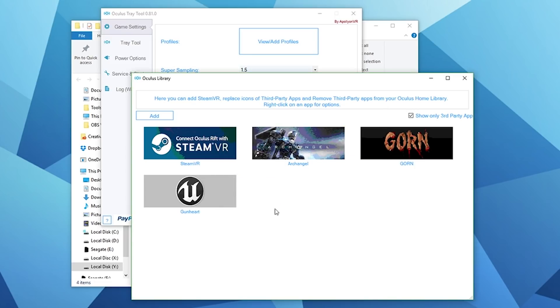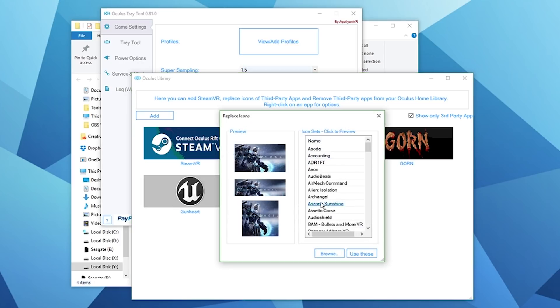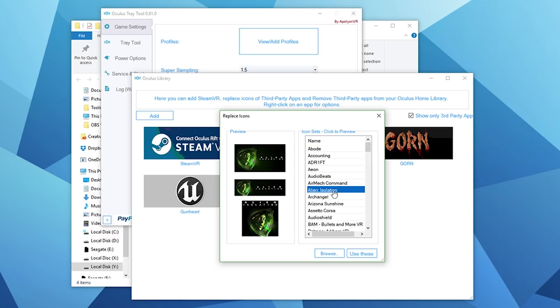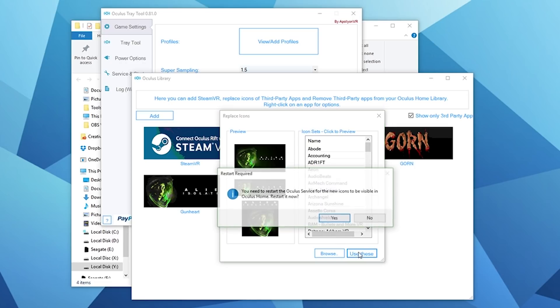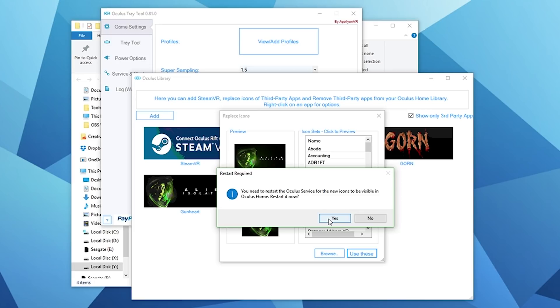As you can see, they've already been selected and then you just need to press use these. I've already selected this for Archangel and Gorn. Unfortunately there isn't any custom artwork for Gunheart right now, but just to give you an idea of what it would look like, if I click on Alien Isolation and just say use these, you know, it just comes up with this warning - you need to restart the Oculus service for the new icons to be visible in Oculus Home. Restart now. So I'm going to restart my machine again and then I'll be back shortly to show you what the view is like within the Oculus Home environment itself.